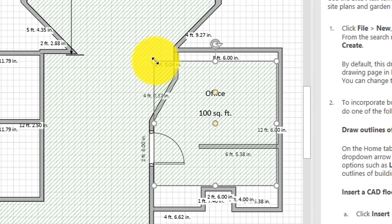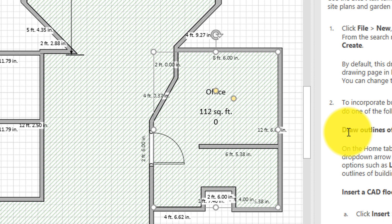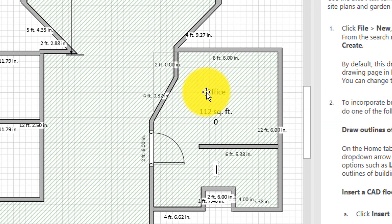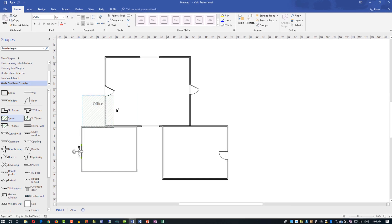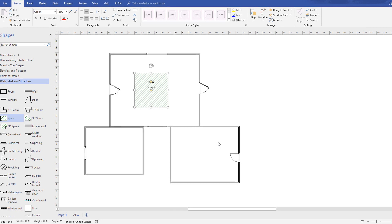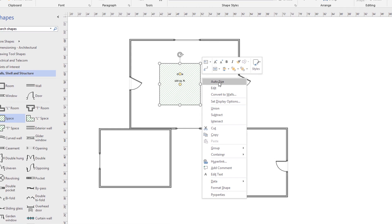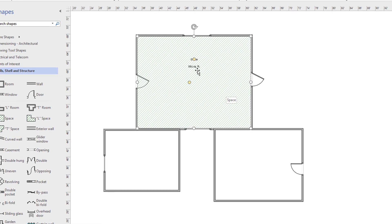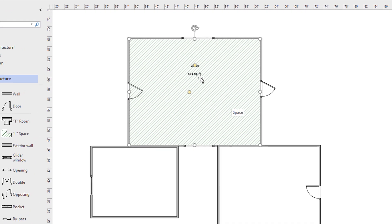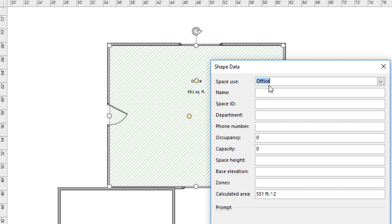The key reason to use Visio for floor plans is its automatic square footage calculation. To calculate square footage, take the space stencil and bring it into the room, then right-click and select Auto Size. The space stencil expands to fill the room and automatically calculates the size — in this example, 551 square feet. You can also rename the room by clicking Properties and entering the name, such as 'master bedroom.'